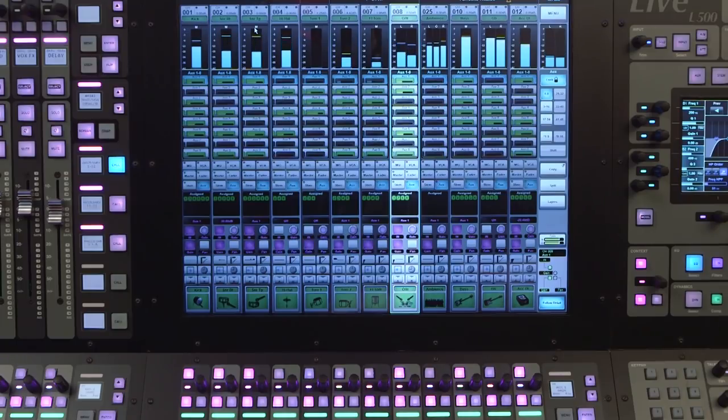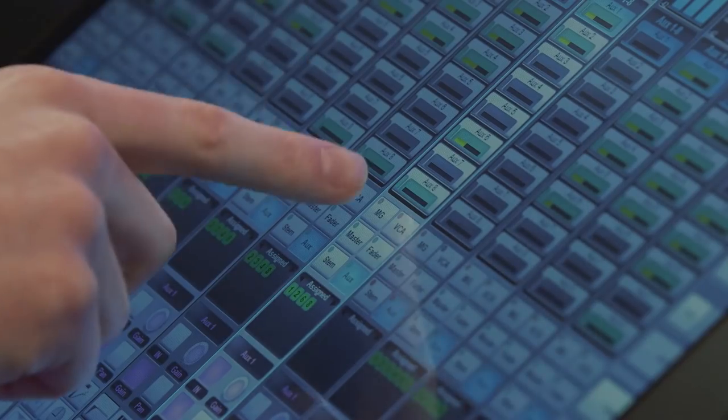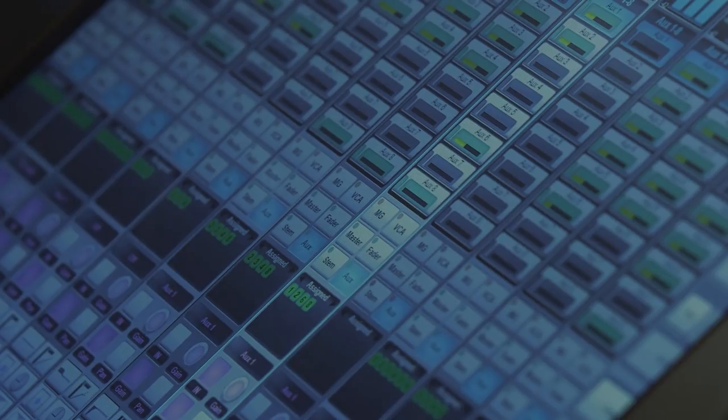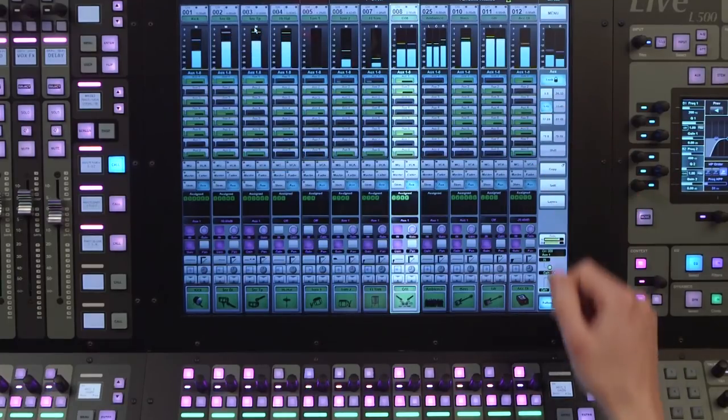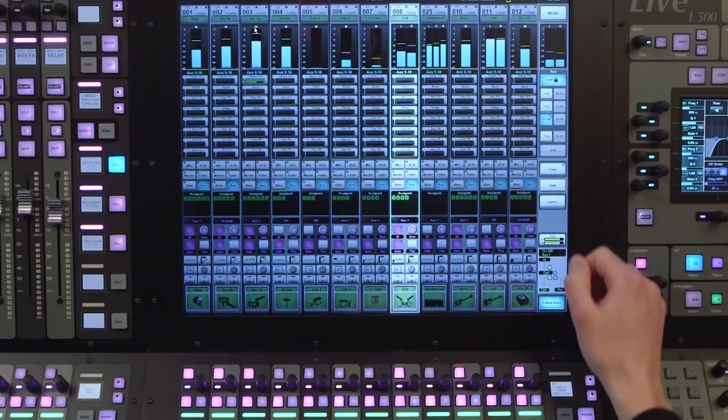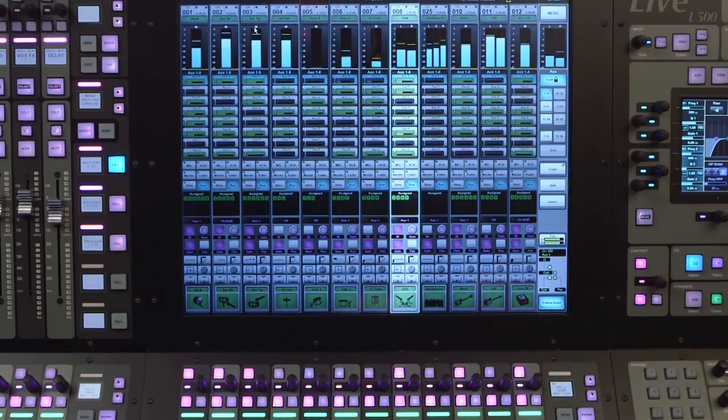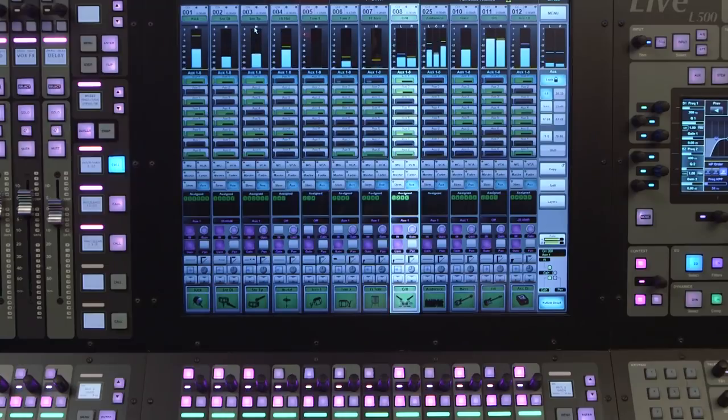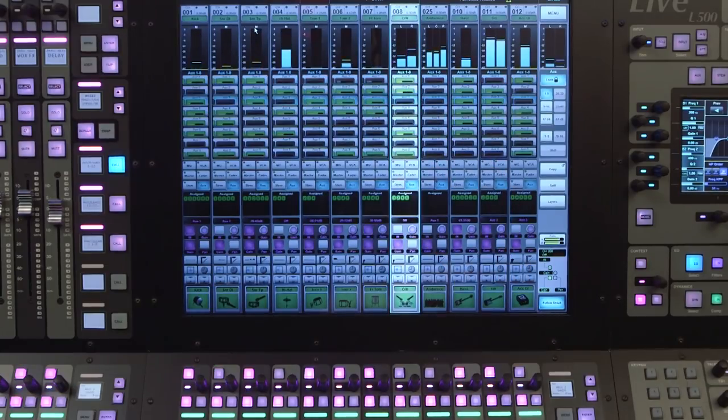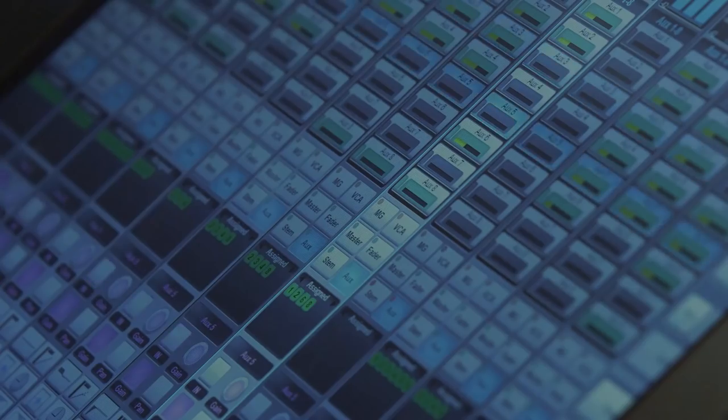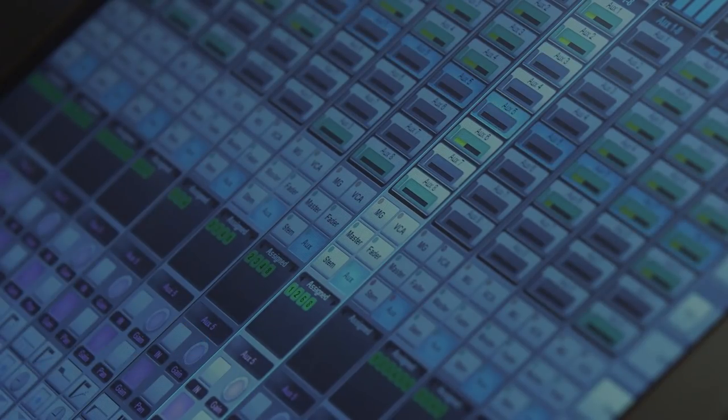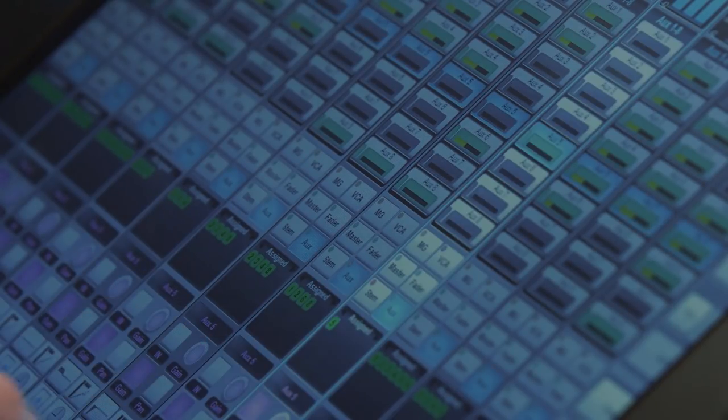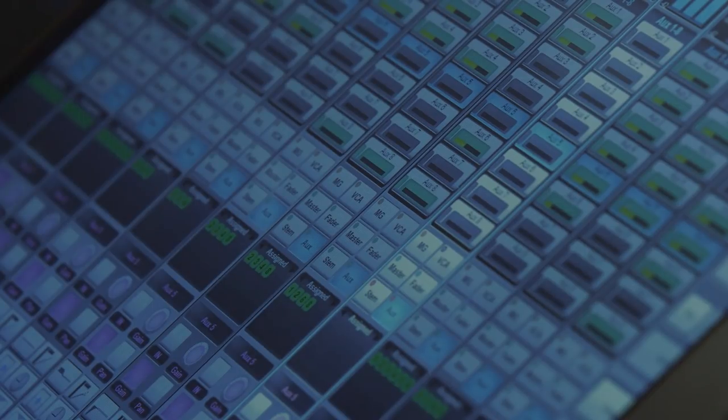Tapping on the Aux button opens a view in blocks of eight Auxes. If there are more than eight Aux buses configured within the console, we can use the bank buttons to the right to bring up the remaining Aux buses. Once we have the Aux buses on screen, we can tap the button for an individual Aux within any of the vertical channel strips, and this will bring that Aux send down onto the quick controls, and also display it within the quick control view on the screen.